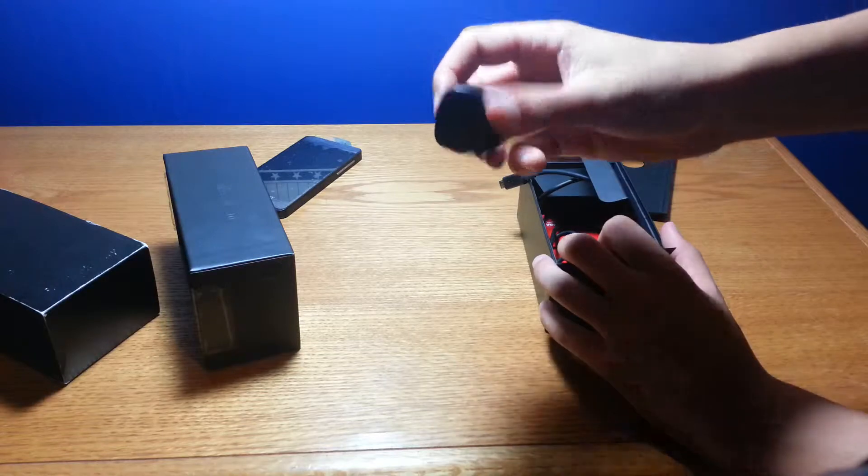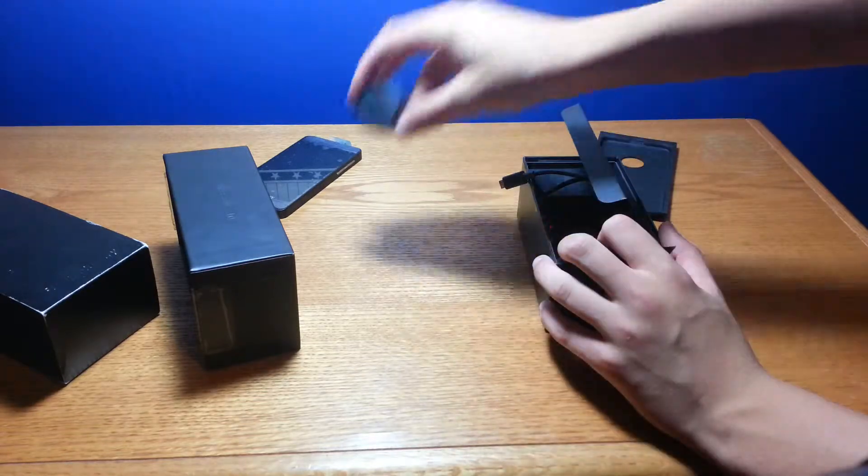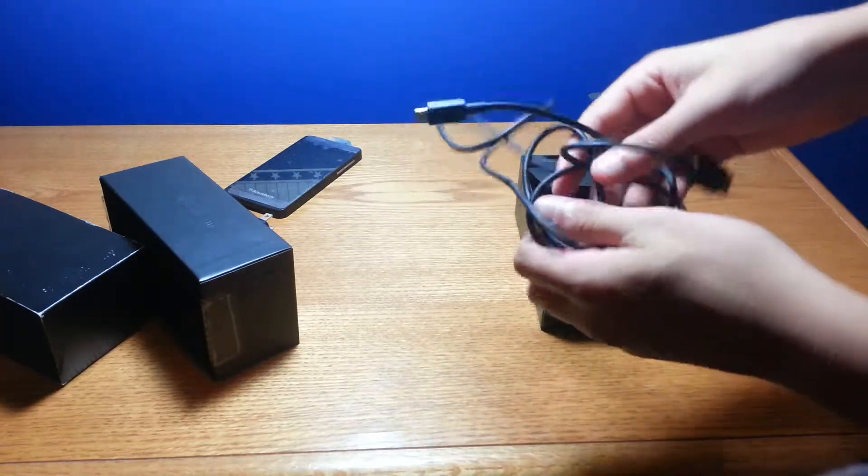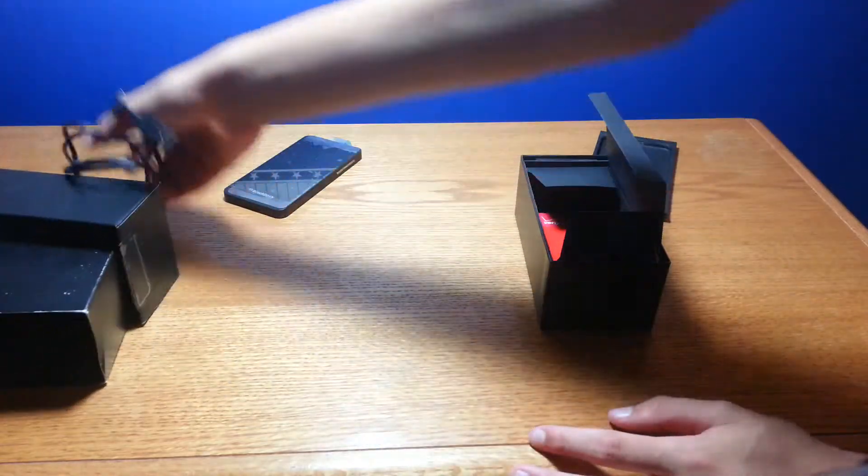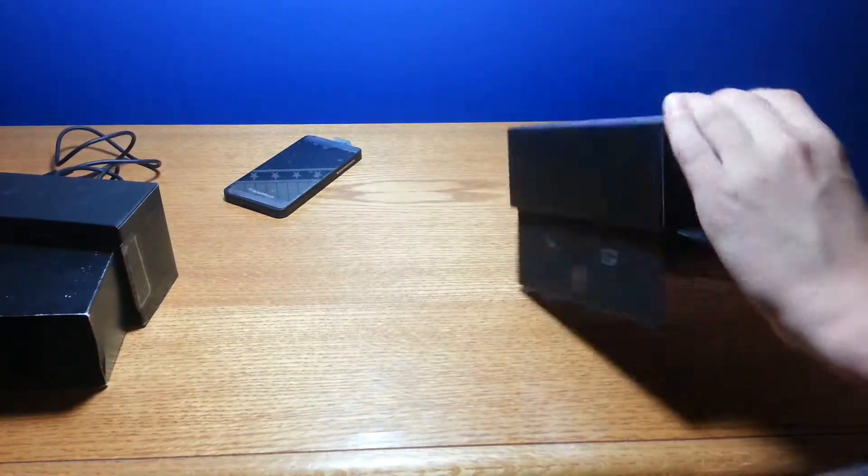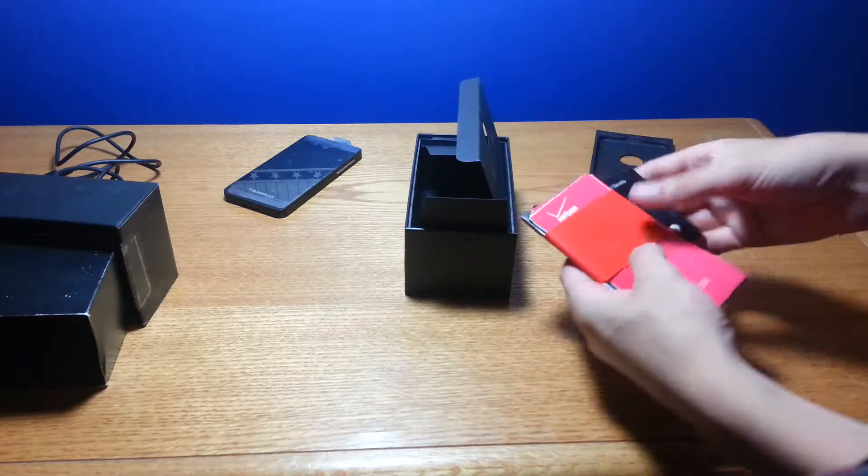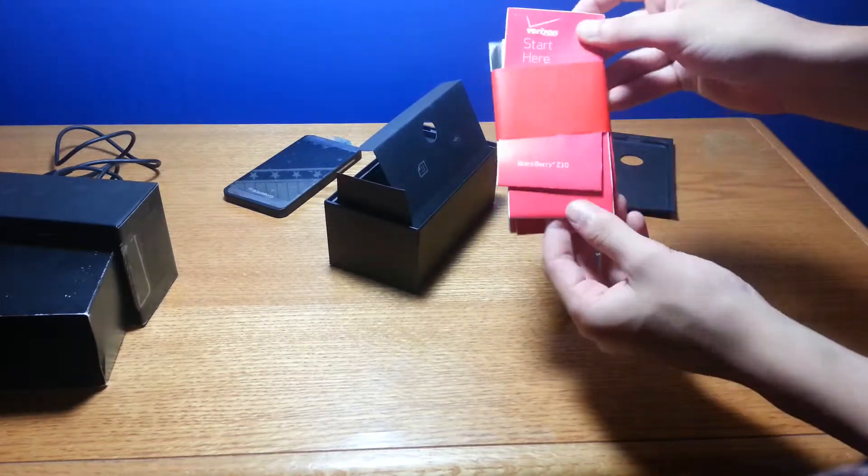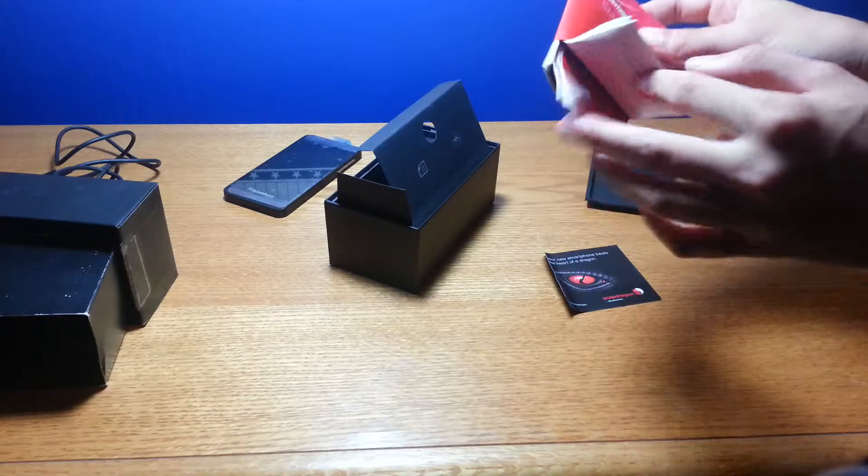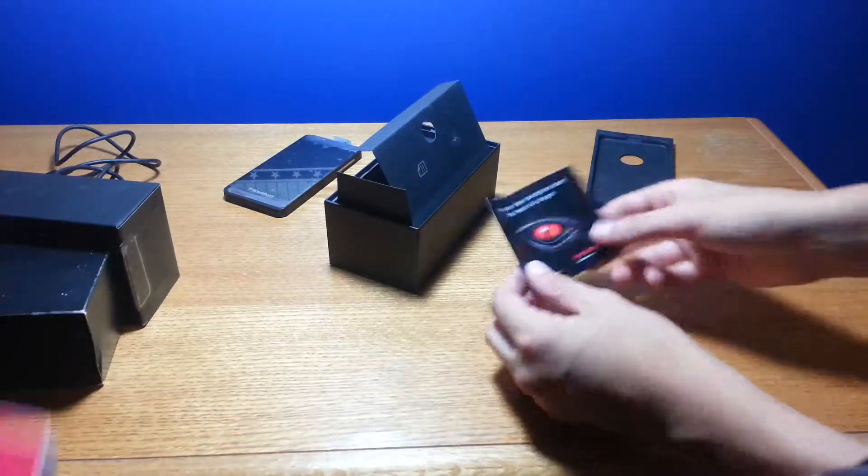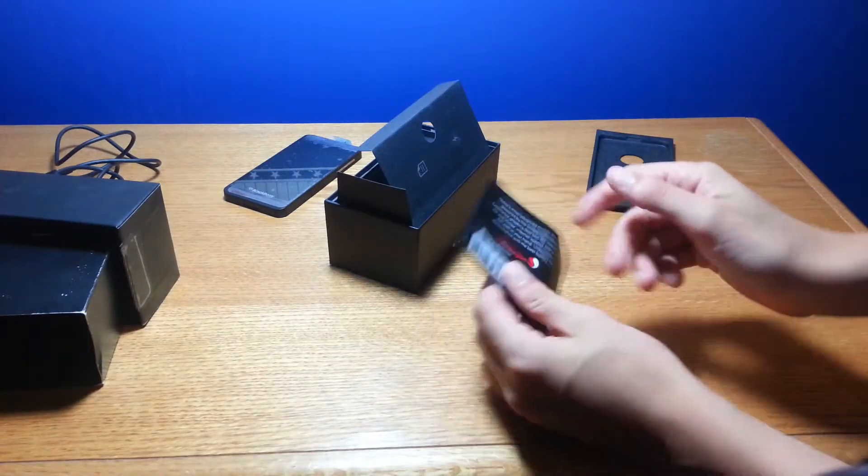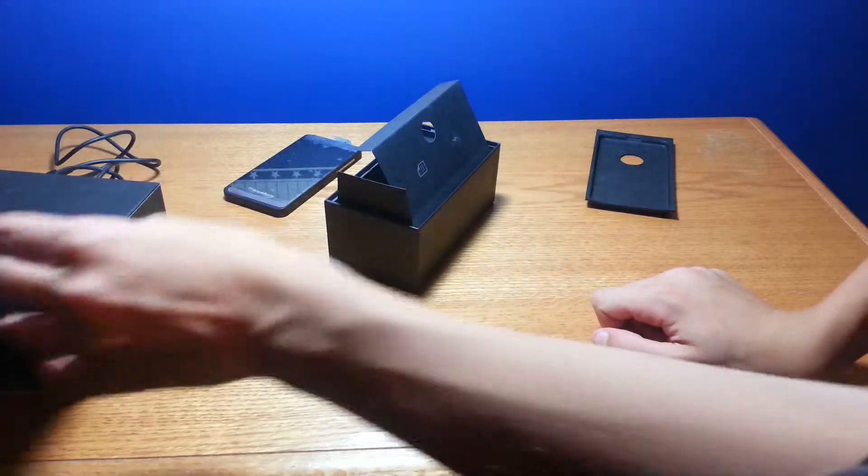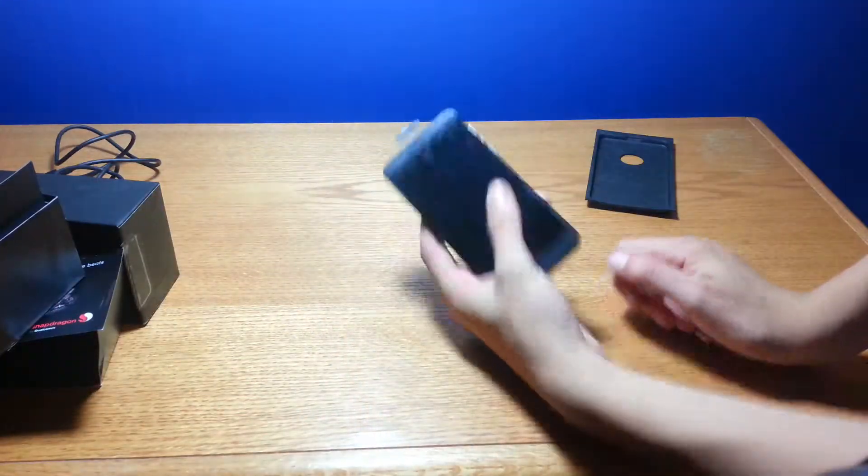We're going to get ourselves a power plug to plug in the cord to charge the phone, our cable to actually charge the phone, and then it looks like we got a lot more information. We got a lot of guides, setup guides and all that, warranty. And then we also have a Snapdragon little information since this is powered by a Snapdragon dual core processor.